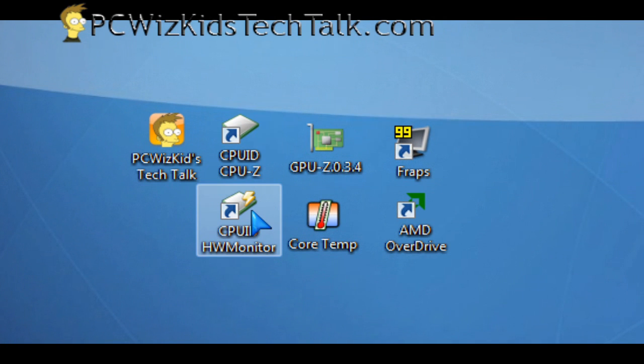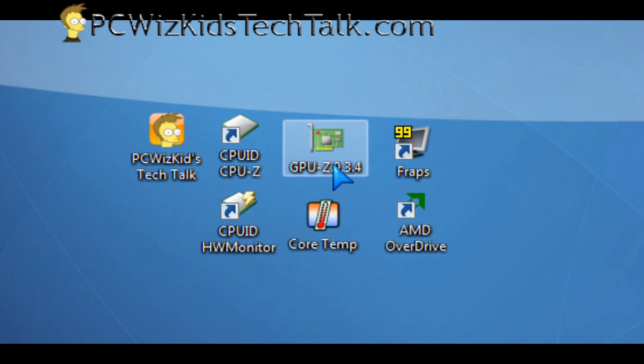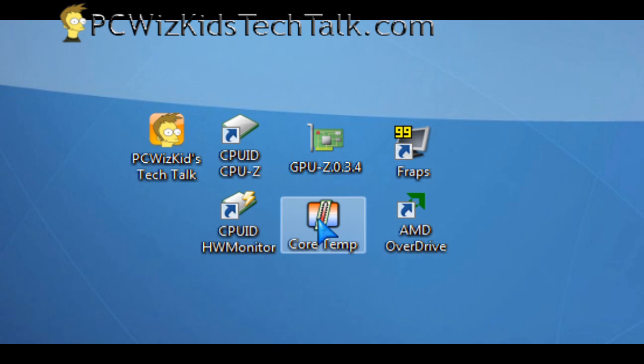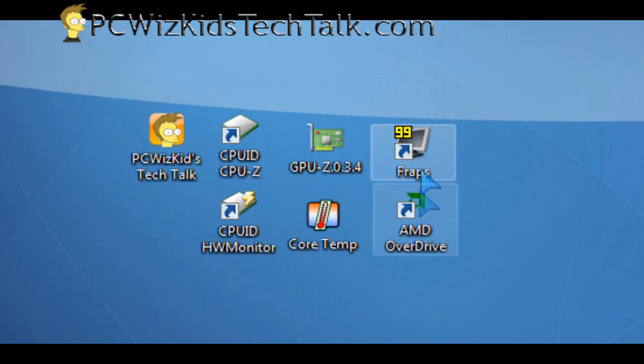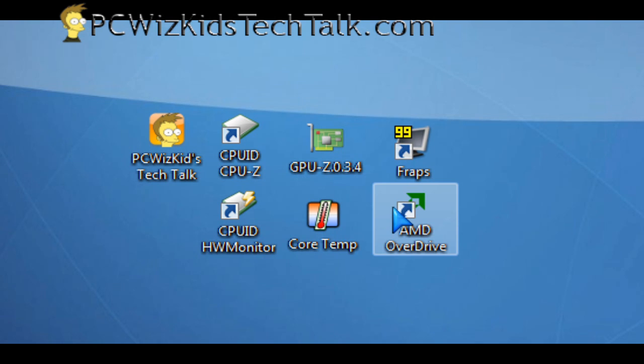CPUID CPUZ and hardware monitor. The GPUZ I use for the GPUs, of course, and core temp I use to monitor temperature. And then there's two more utilities such as FRAPS for frames per second monitoring and the AMD overdrive, which gives me an overall view on all the AMD components that I'm running in my system.